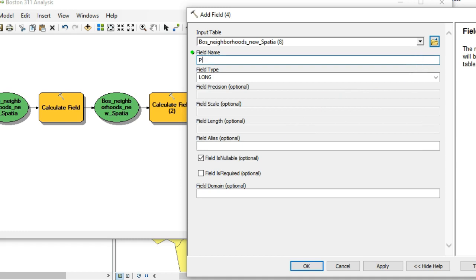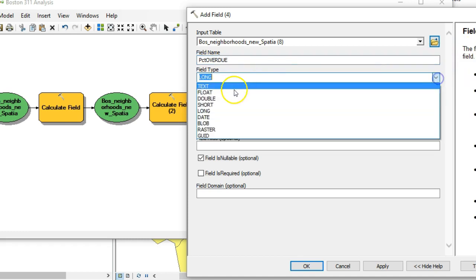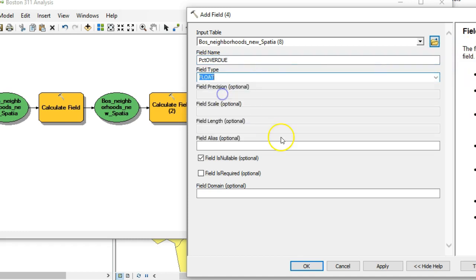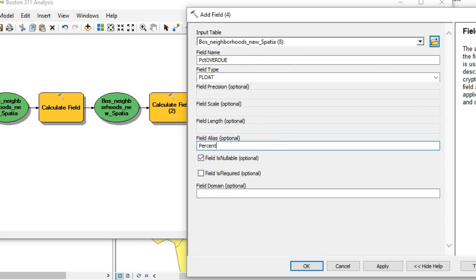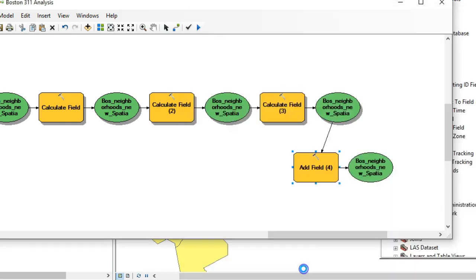This field is going to contain the percentage of overdue items, so since it's going to be a percentage we can make it a float. I'll use a field alias so it's more readable. Okay, we can see they're connected.